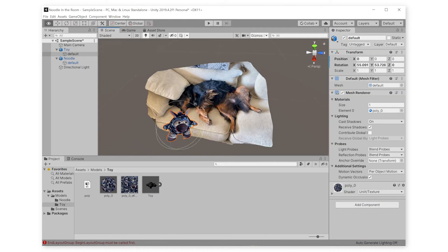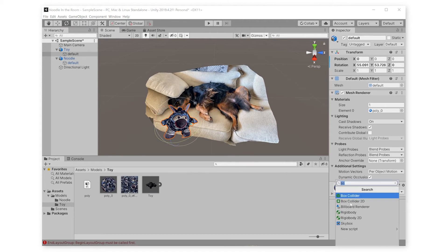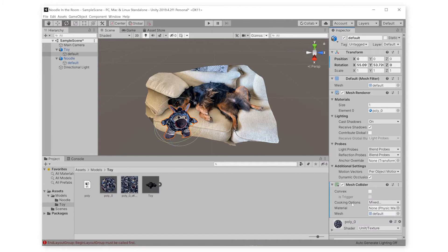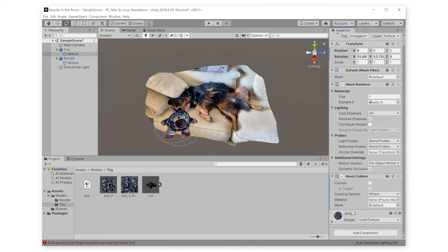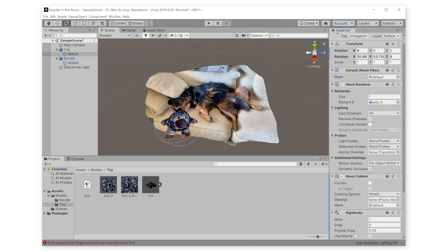Now we can make them interact. Click Add Component and type Mesh. We're going to give it a mesh collider first. Then click Add Component again. We have to give it what's called a rigid body so that it can act with physics in Unity.